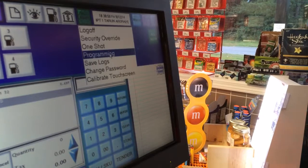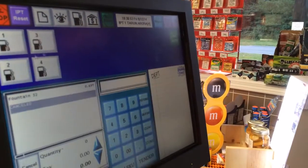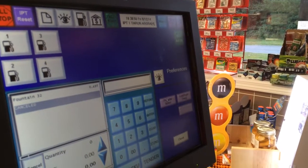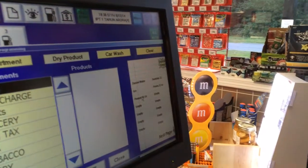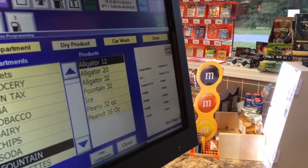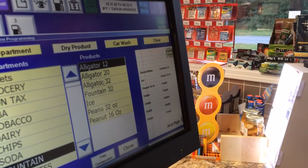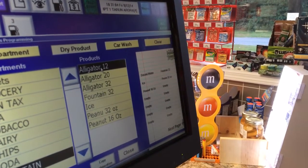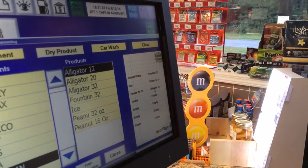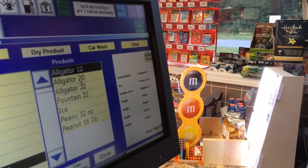Now we're gonna go back right here where the 'I' is. We're gonna click on popular items. On the left I'm gonna scroll down to fountain. As you can see, I can now see 12 ounce, 20 ounce, and 32 ounce. I'm gonna click 12 ounce and put it right here — none — then select 20 ounce.